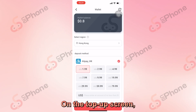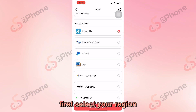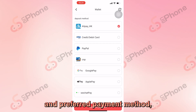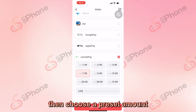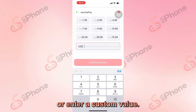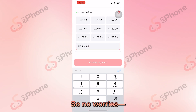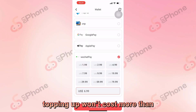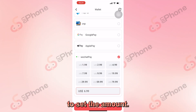On the Top Up screen, first select your region and preferred payment method, then choose a preset amount or enter a custom value. So no worries — topping up won't cost more than buying directly, since you're free to set the amount.